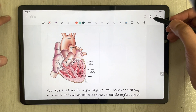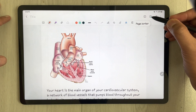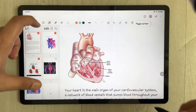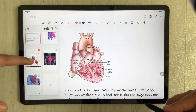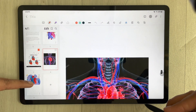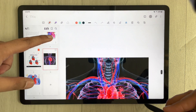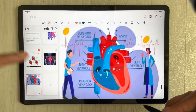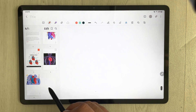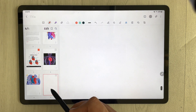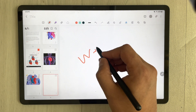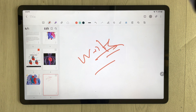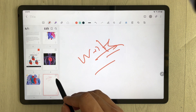Once you go back and open your notes, you will see the page sorter option. Once you select it, all your pages are available and you can access any page by just selecting it from here. If you want to add pages, you can also add pages from here — you can write in a new page and it will show up here as well.